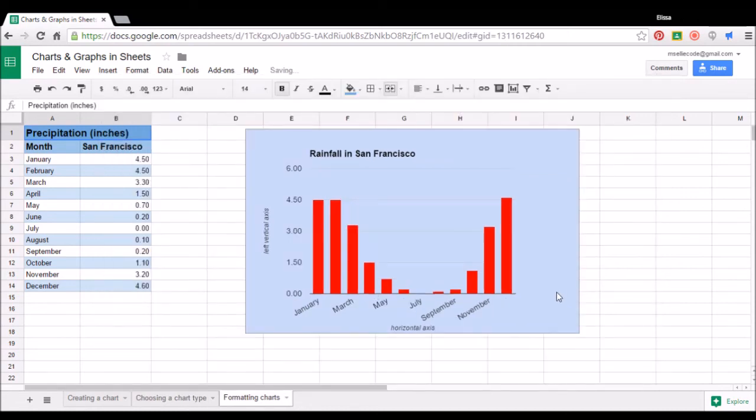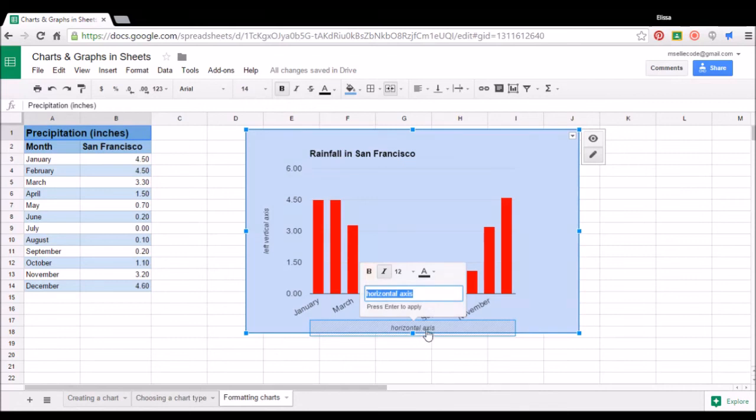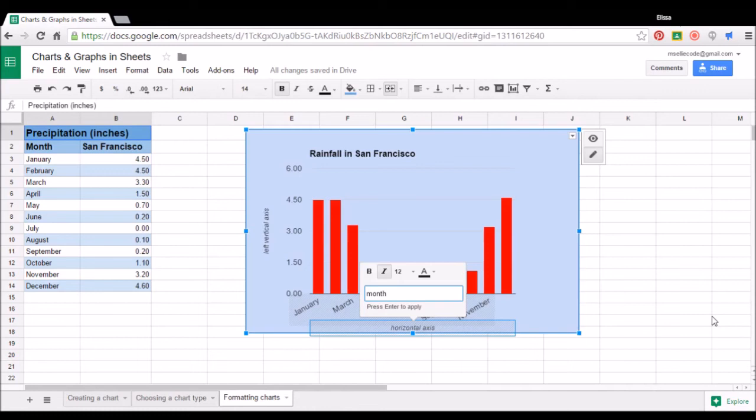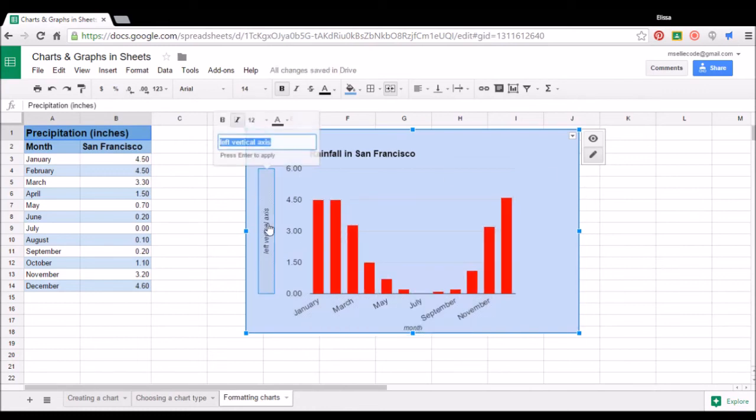We can also format our chart directly from our spreadsheet page by double clicking on the element that we want to format. So for example, if I double click on the horizontal axis, I can give that a new name, pressing enter to save my changes. Same thing with the left vertical or Y axis.